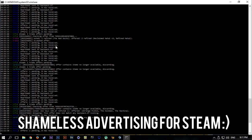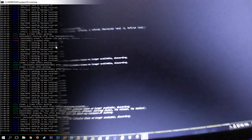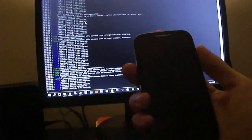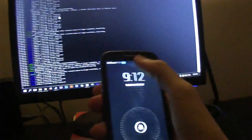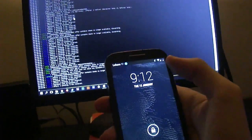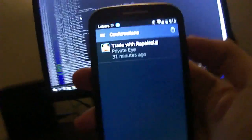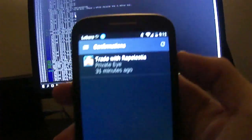It will say which weapons there were and whatever. Right under that it will say trade accepted offer. So from here on, if you have mobile authentication enabled, which you should have enabled, it will greatly increase the security of your account and it will make trades instantly if the other party also has it enabled.